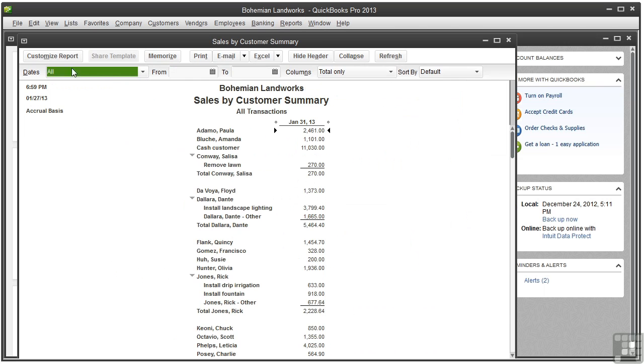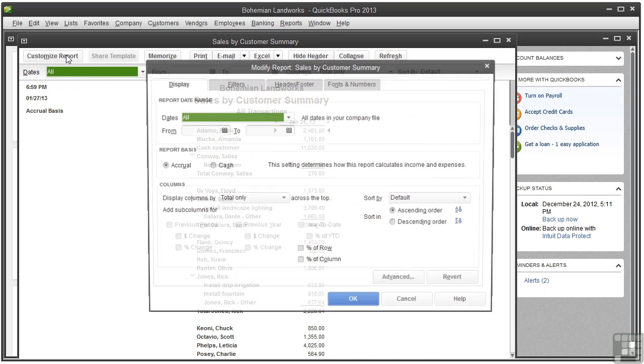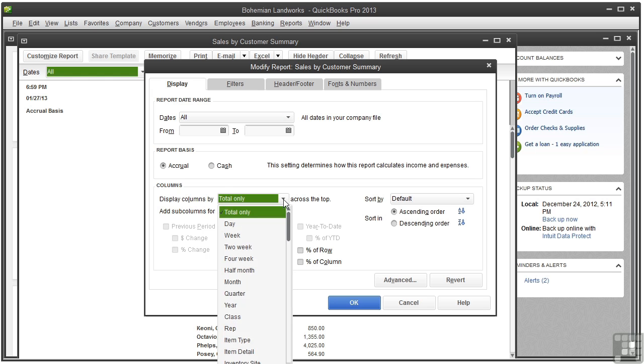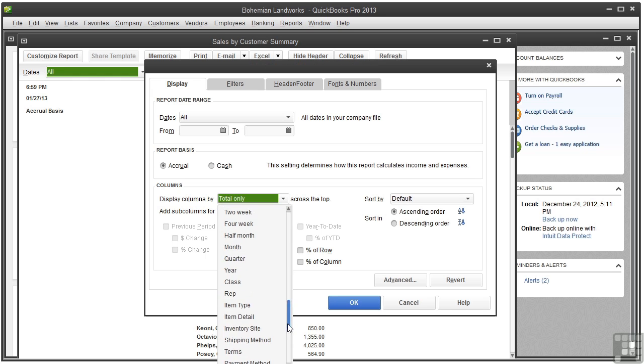Click Customize Report, and we can see that there are more options. Display column by setting. Now there are, in addition to the time periods, Class, Rep, Item Type, and so on.